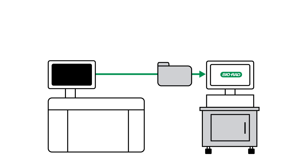You'll be using an instrument, LIS, or middleware to save QC data to a file. Based on the type of laboratory system, the data may be saved to a folder on the computer, a floppy disk, a CD, or a flash drive.